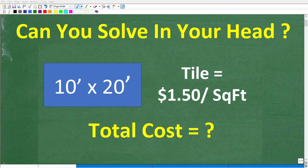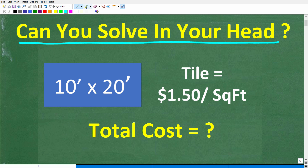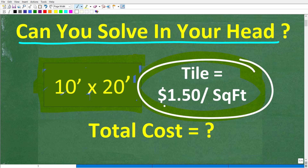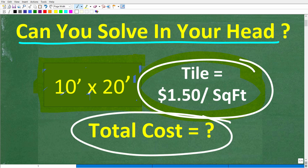Okay, so put away your calculators, your paper and pencil, and let's see if you can solve this simple practical math problem all in your head. So what do we have here? We have a rectangular room that is 10 feet by 20 feet, and we want to tile the floor of this room with tiles that cost us $1.50 per square foot. So the question is, what is the total cost to do this job?